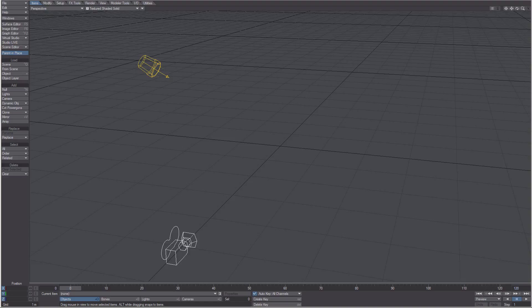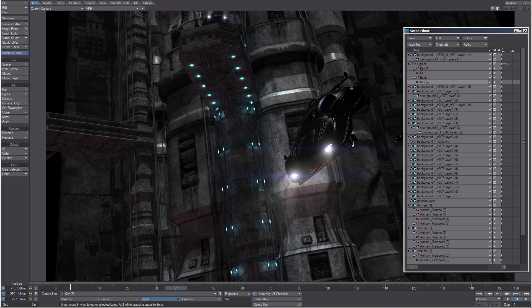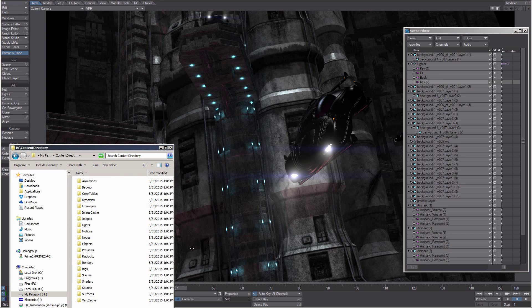In this video, we are going to discuss the concept of content directory structure in LightWave. LightWave defaults to looking in certain directories under the content directory when you load scenes, objects, surfaces, images, envelopes, motions, and previews. The content directory is LightWave's master directory. LightWave expects to find all the appropriate subdirectories within this master directory.